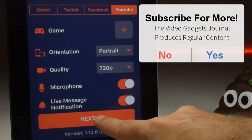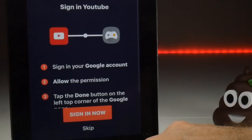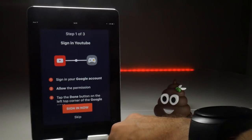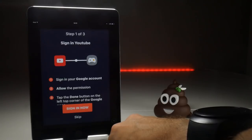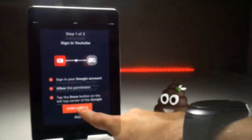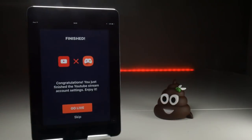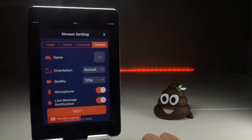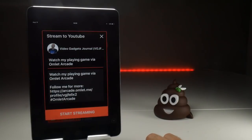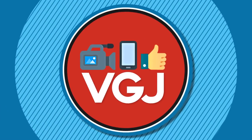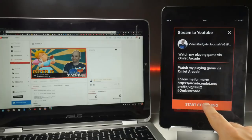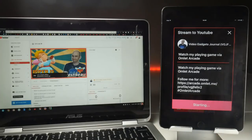When you press Next, you'll need to sign into your YouTube account to give Omelette Arcade permission to access it for live streaming. Once you've given permission, you should have a Go Live button on screen. Tap it and that will bring up another pop-up which allows you to put in a video title as well as a description. Once your title and description are sorted, simply press the Start Streaming button on your iOS device.